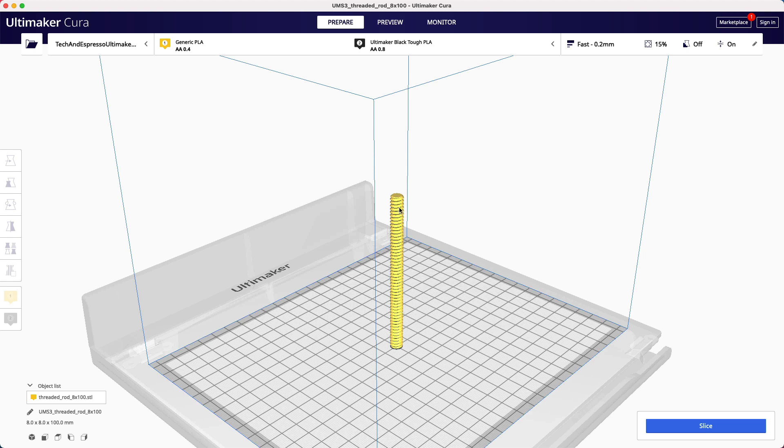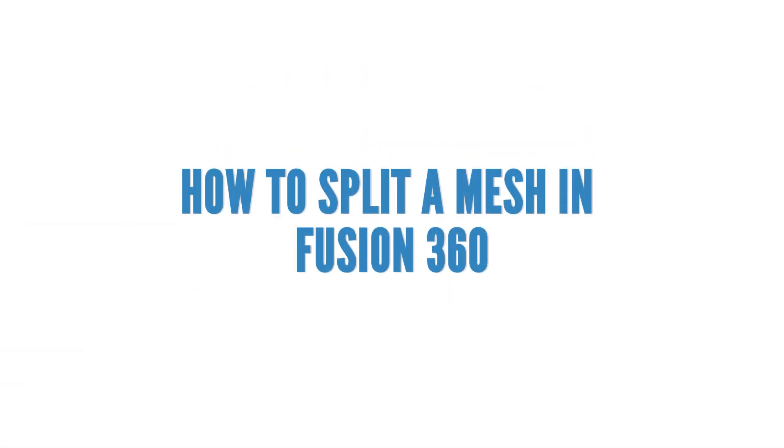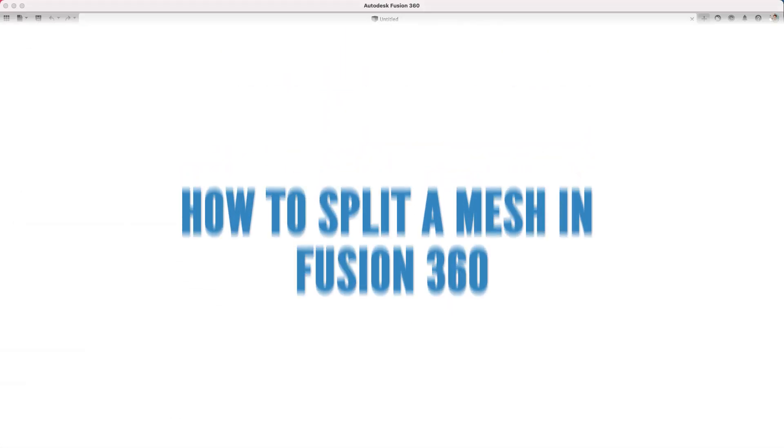So in my case, I had something similar where I had a threaded end and I wanted to be able to chop some of that off. So how can you edit this quickly using something like Fusion 360?